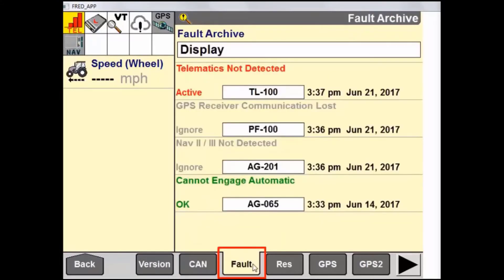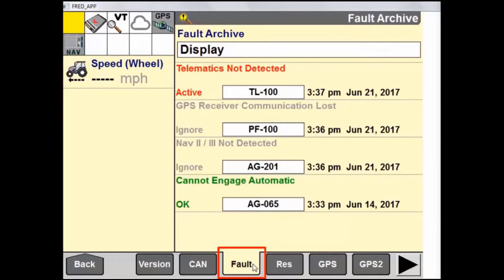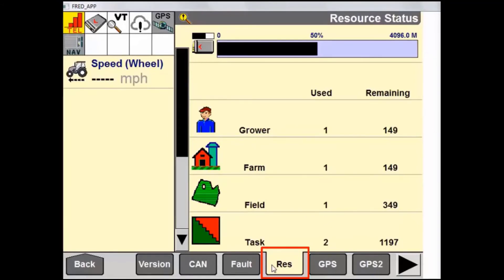In the Fault tab, we can come in and view, ignore, and enable fault codes that have occurred. The next tab is Resource. In the Resource tab, we can view the amount of available storage remaining on the removable memory device, as well as the used and remaining growers, farms, fields, tags, products, containers, and swaths, as well as multi-swath plus lines.